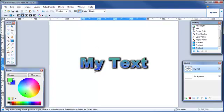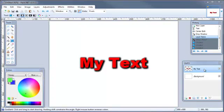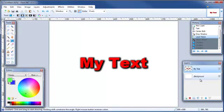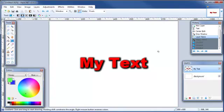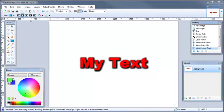And if you do make a mistake anywhere in here, you can come up here to the history box and just come back to wherever it was prior to that mistake you made. Now go ahead and move this text layer down into the background, so we are merging this one by clicking on the merge layer down button.